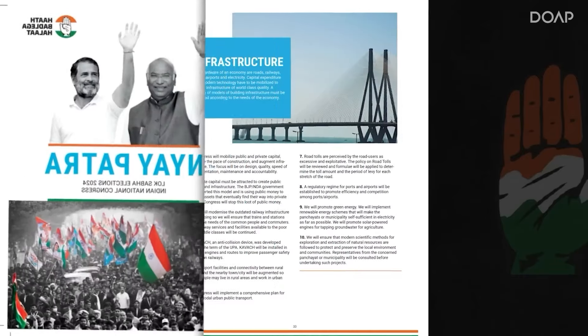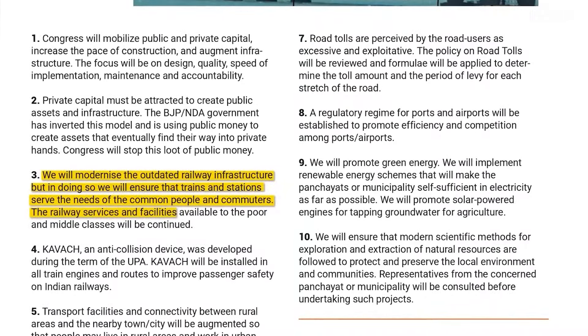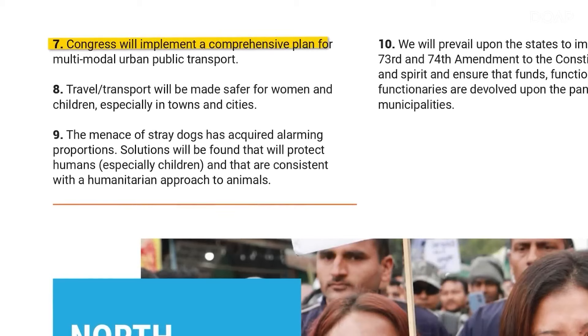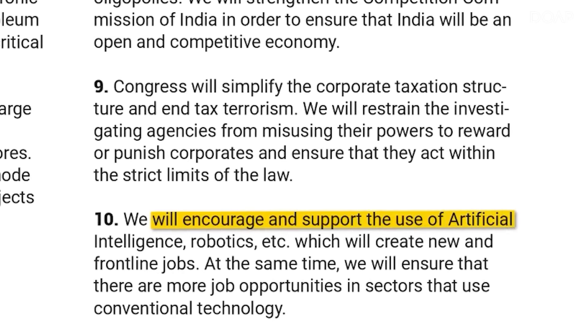Congress has been similar to CPIM in guaranteeing infrastructure development. One such model in their manifesto includes a multimodal public transport system, which would connect all public transport to each other. Congress also aims to invest highly in artificial intelligence and robotics, and promote their manufacturing in India. Now, let's talk about BJP's vision in this area: they aim to be an energy-independent country by 2047, plan on slum redevelopment, and introduce various water schemes — but again, these promises aren't backed with any numbers.